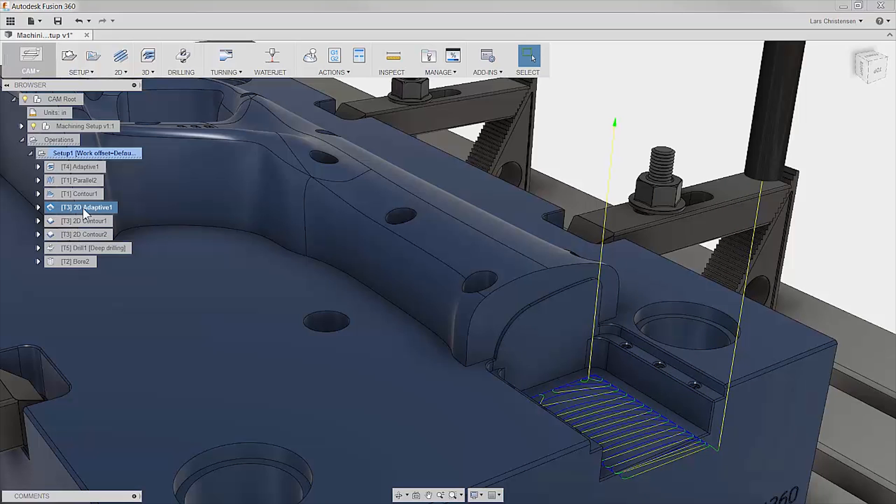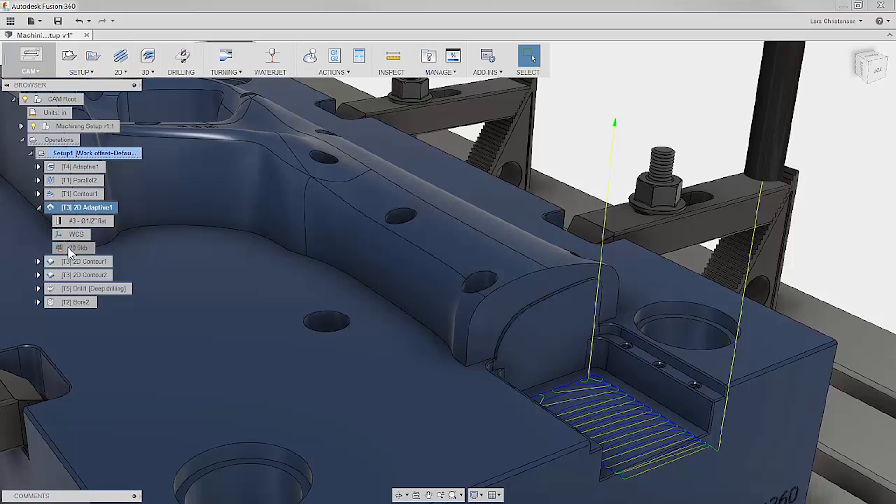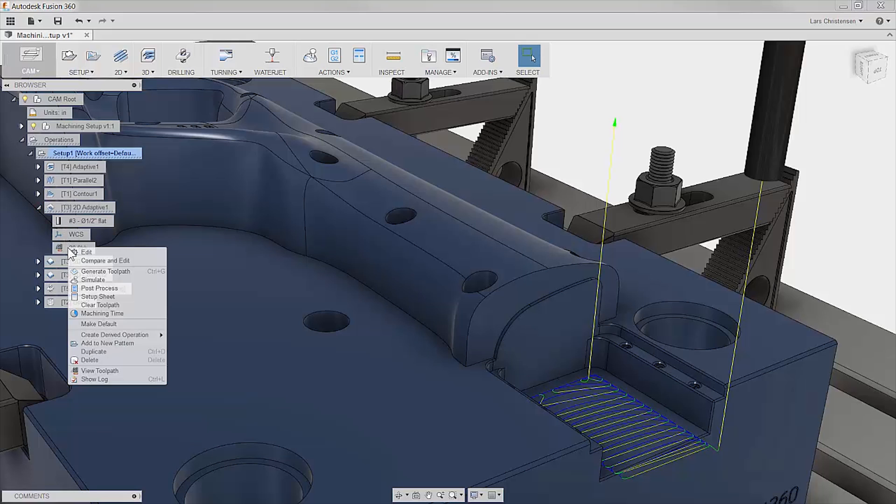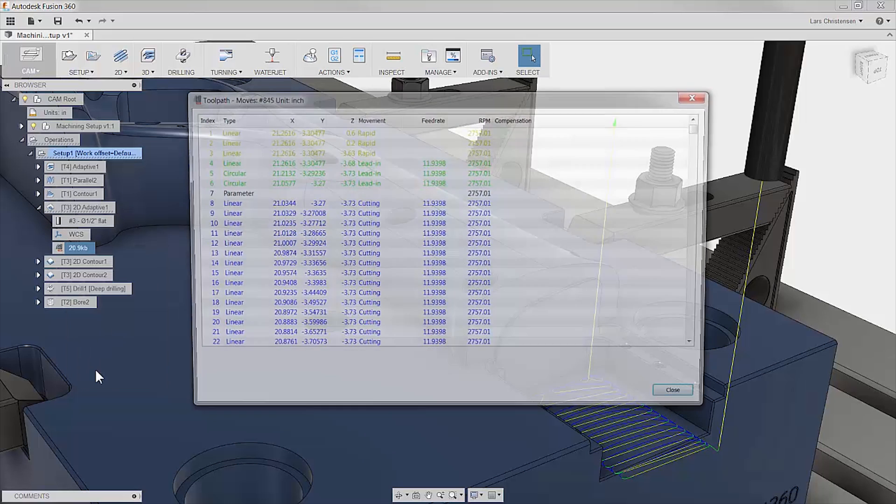Check this out. Expand your operation, right click on toolpath data and select view toolpath.